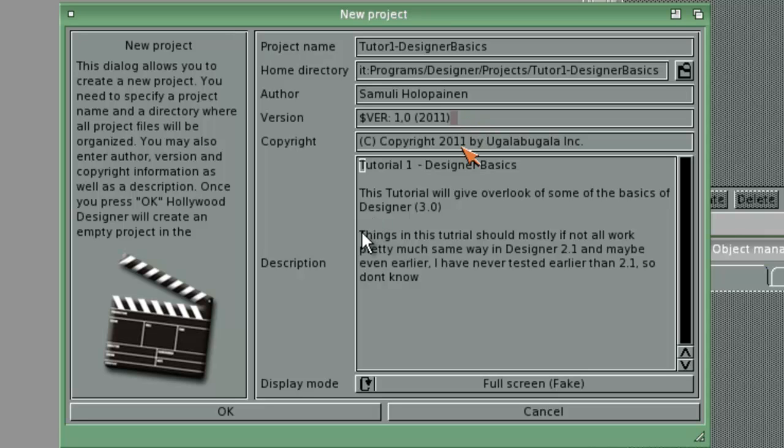And you can also put the copyrights and some sort of description for yourself or someone else. What your programming project is about.